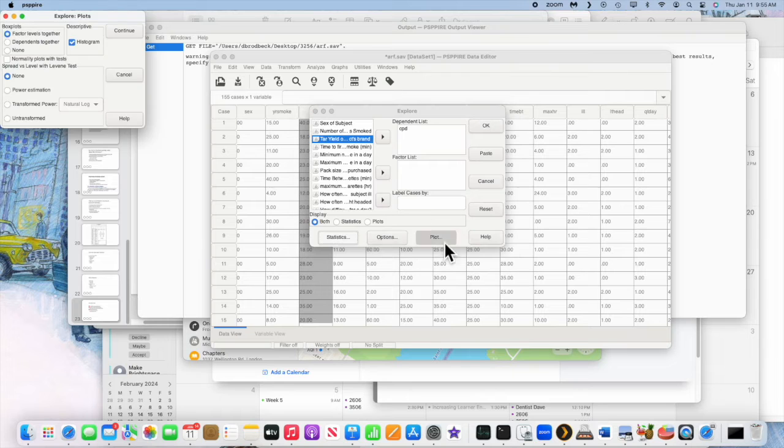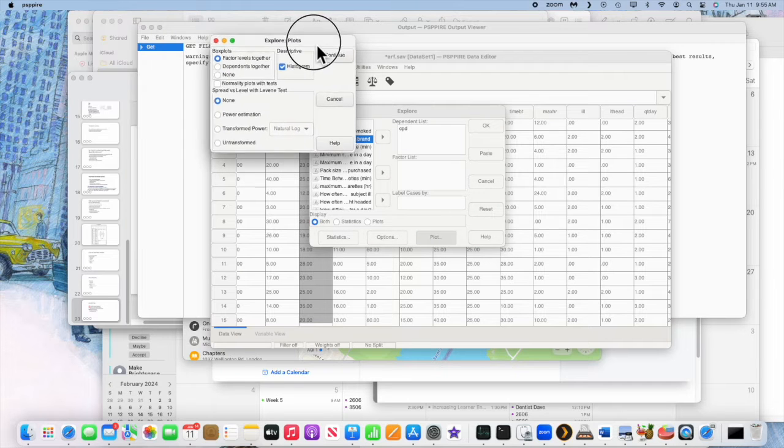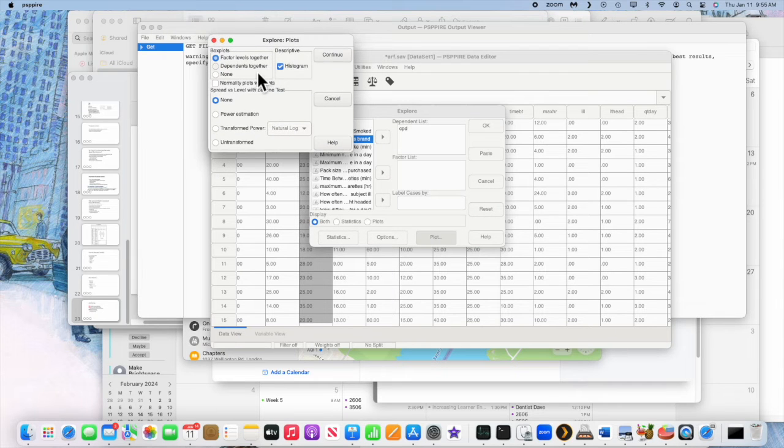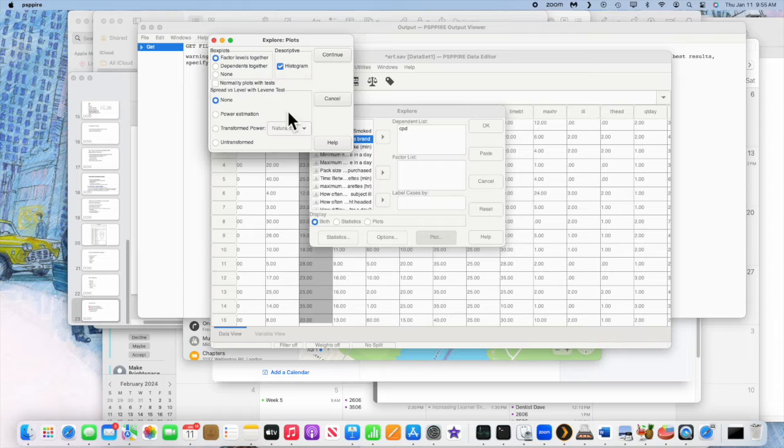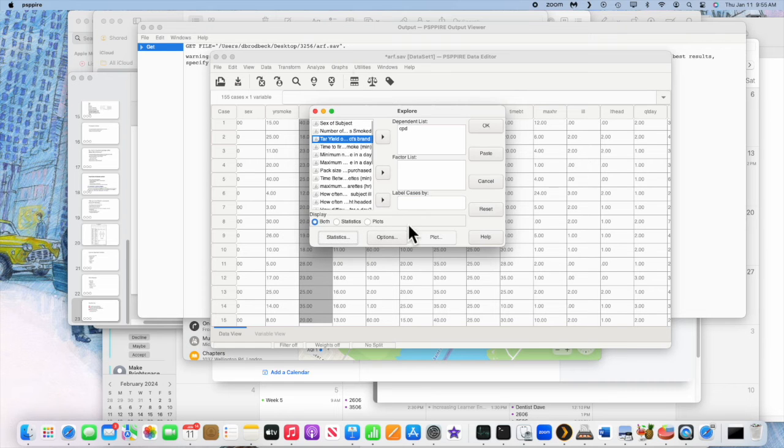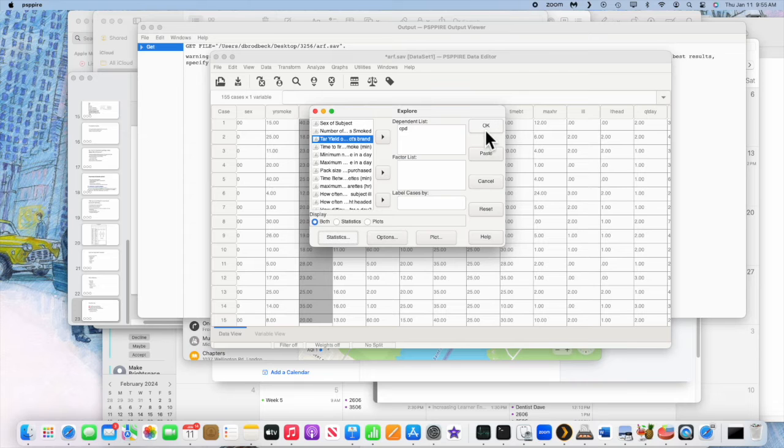And then the important thing is now the word plot. So it's all preselected. Use those selections and go to continue. And then you hit OK at the top right there.